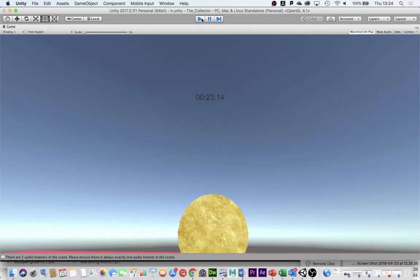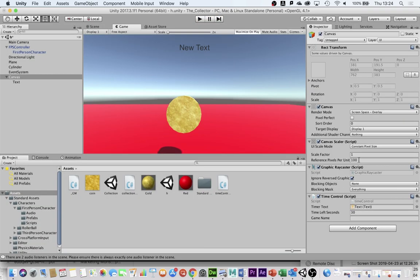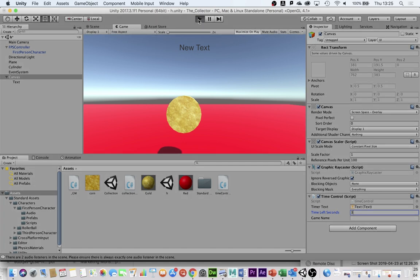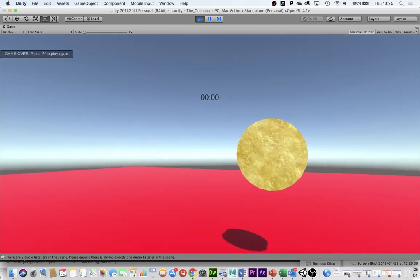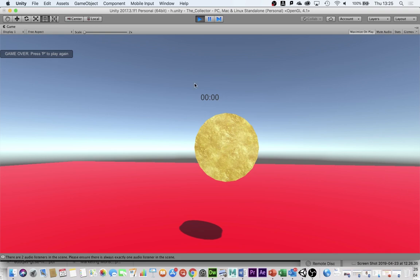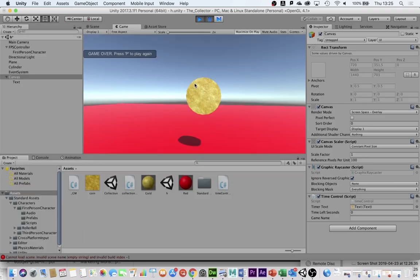Come back out of play mode. The final thing we need to do — I'll put it back to 3 seconds for this — when it counts down to 0, a message pops up on screen that says 'Game Over, press P to play again.' If I push P, at the moment it won't work. It says I've got a bad scene — it doesn't know what it's trying to load.